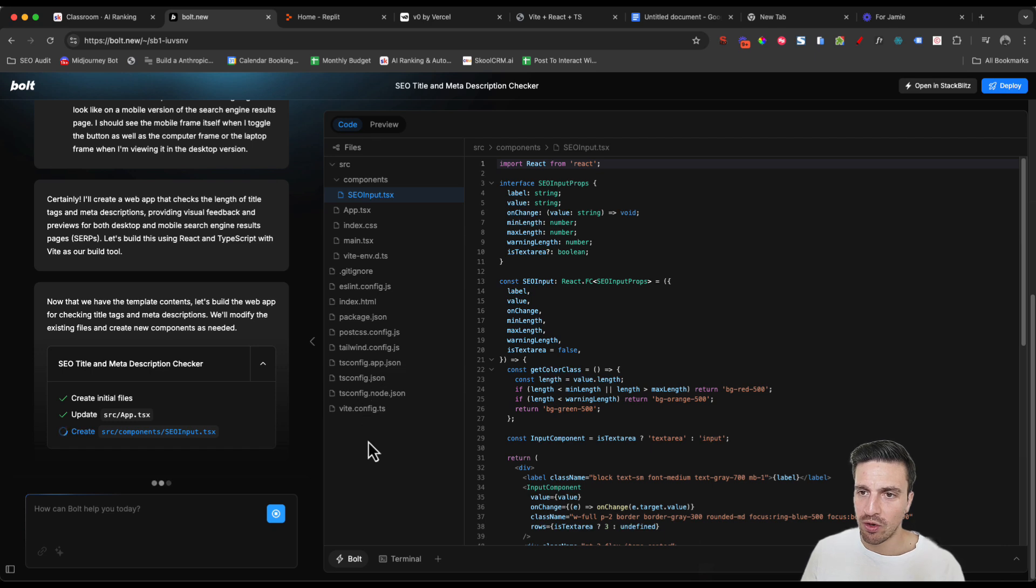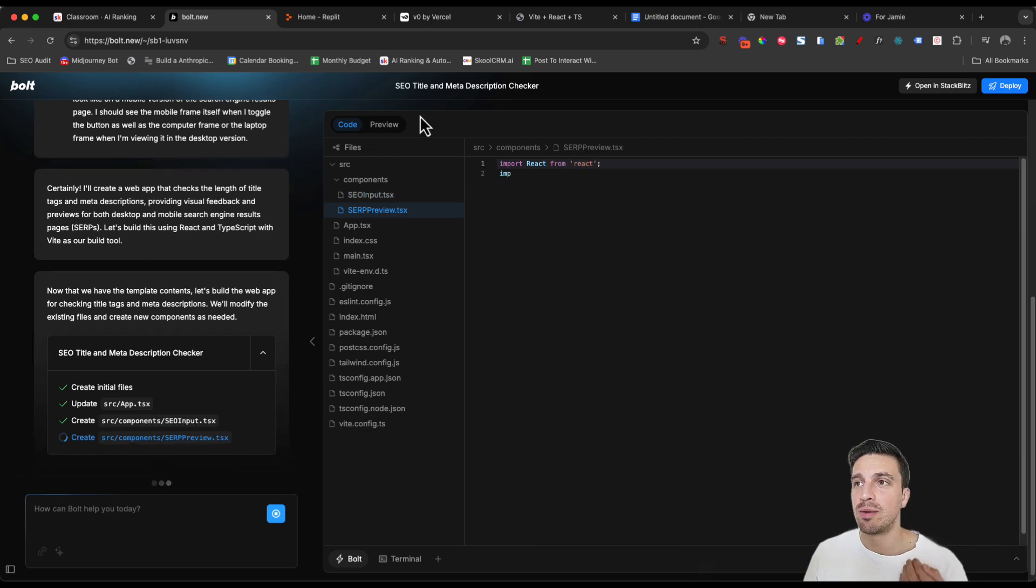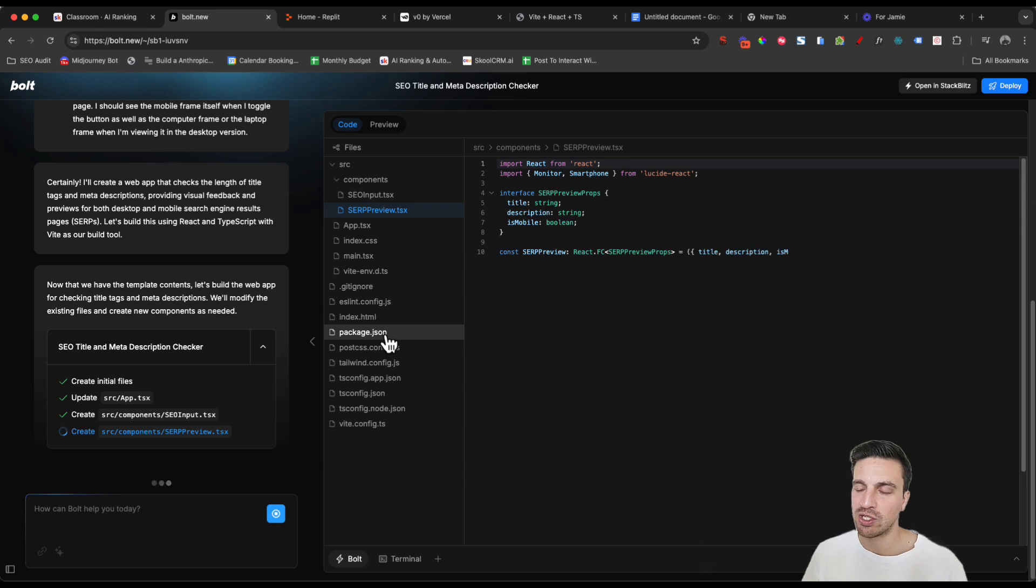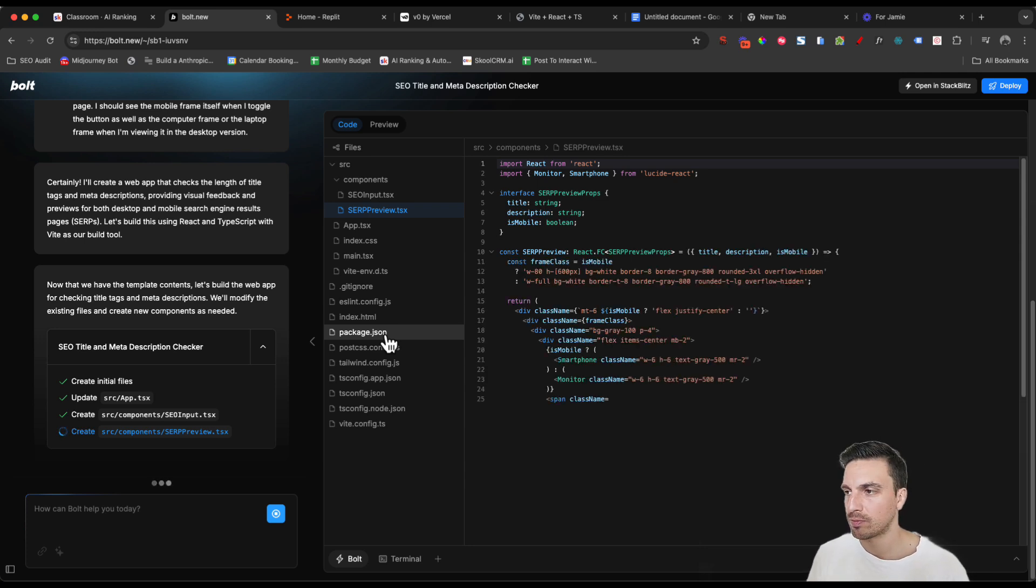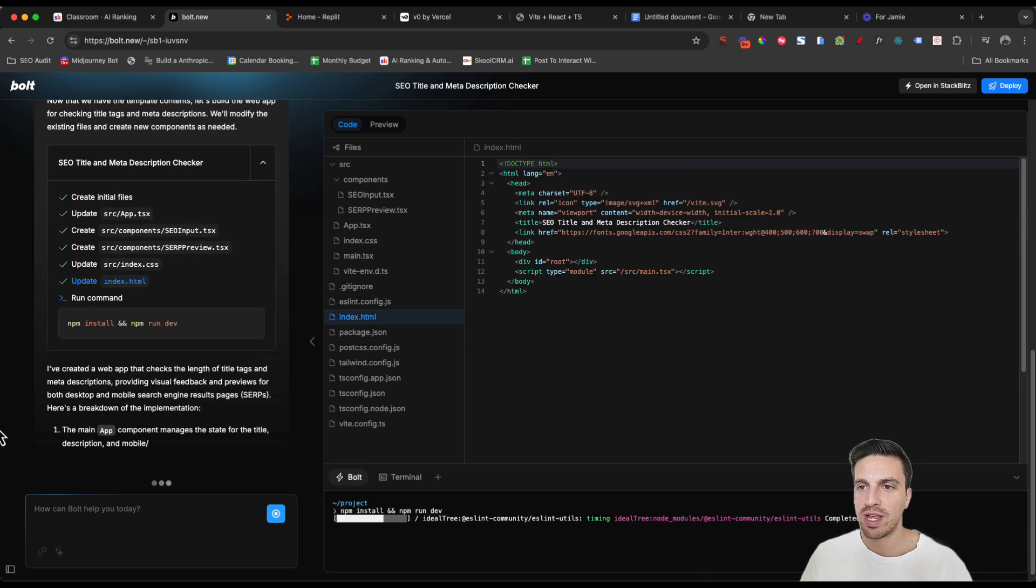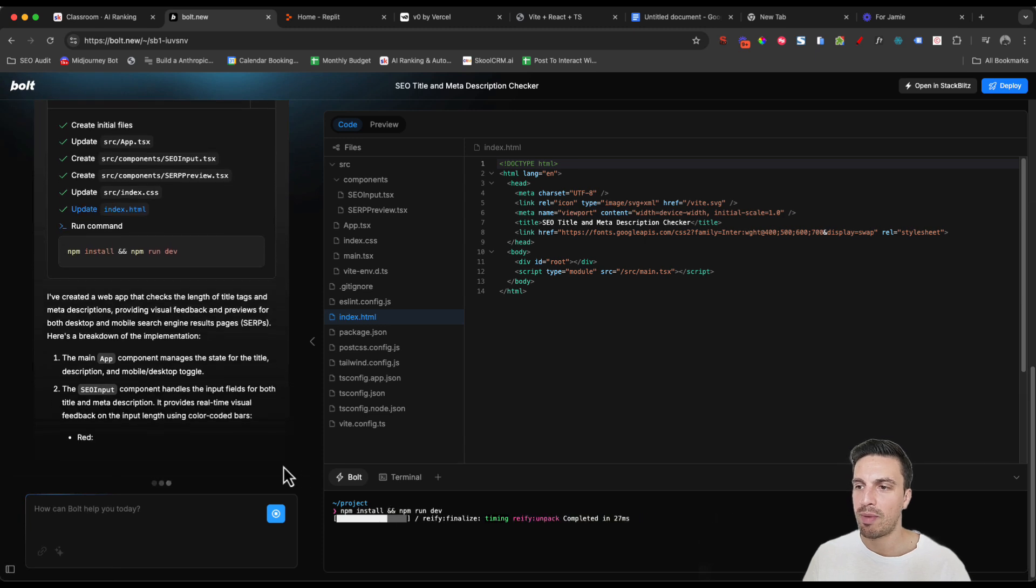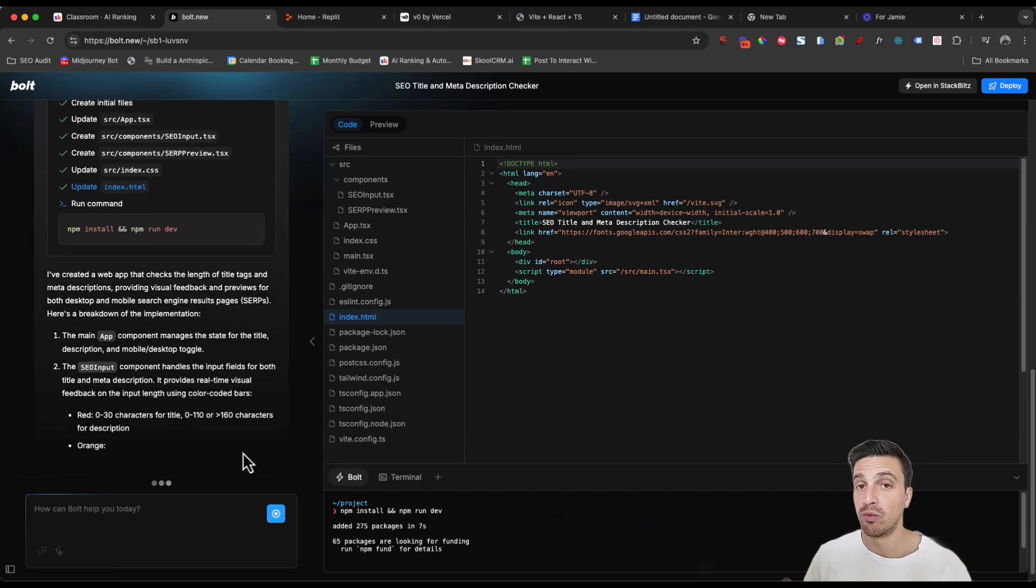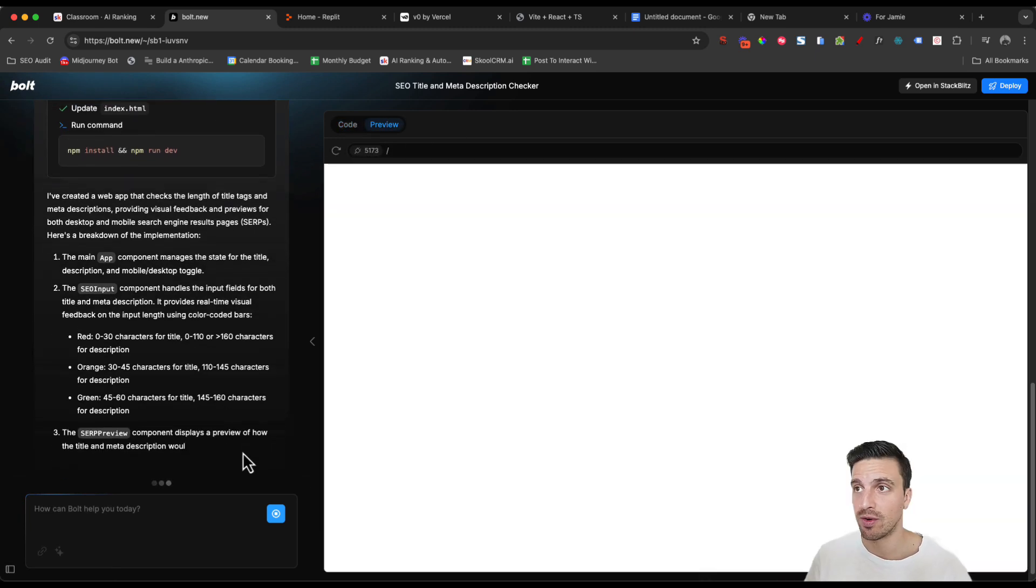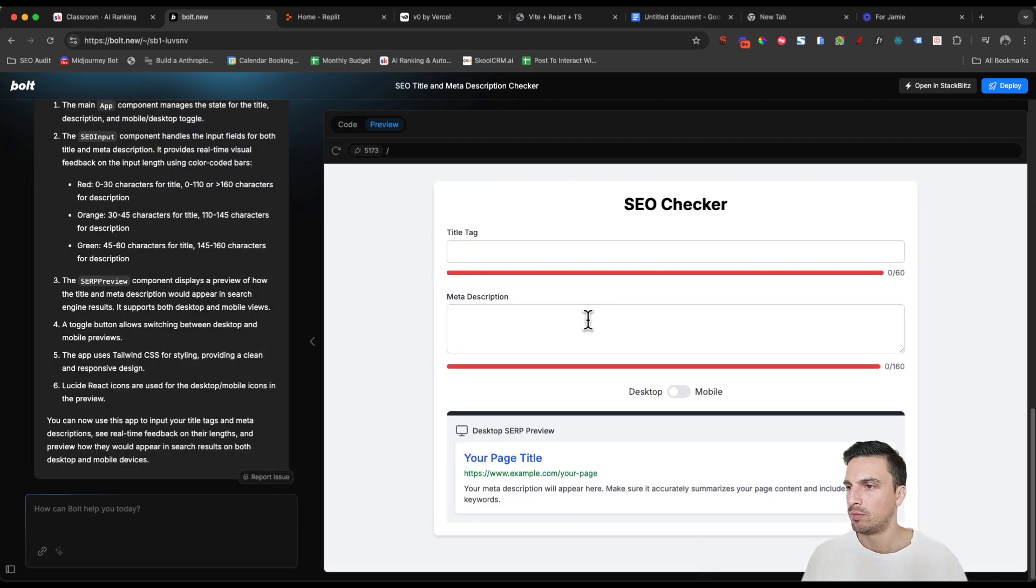Once it writes the code, we'll see in a second that once it finishes, it gives you a preview of your tool, much like Claude Artifacts does as well. You can see that it's created the web app and it's installing all the packages that it needs to be able to run this and show you the first preview. Perfect.